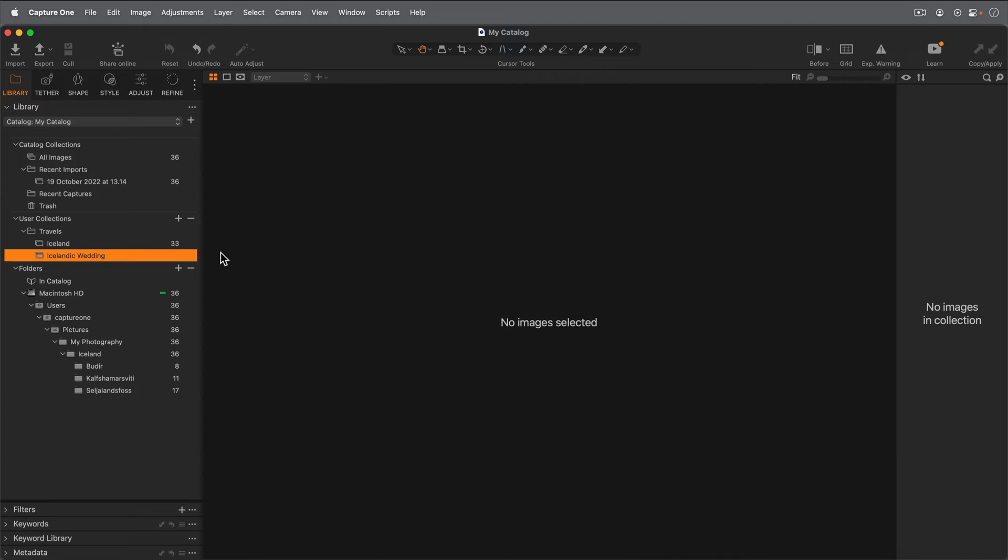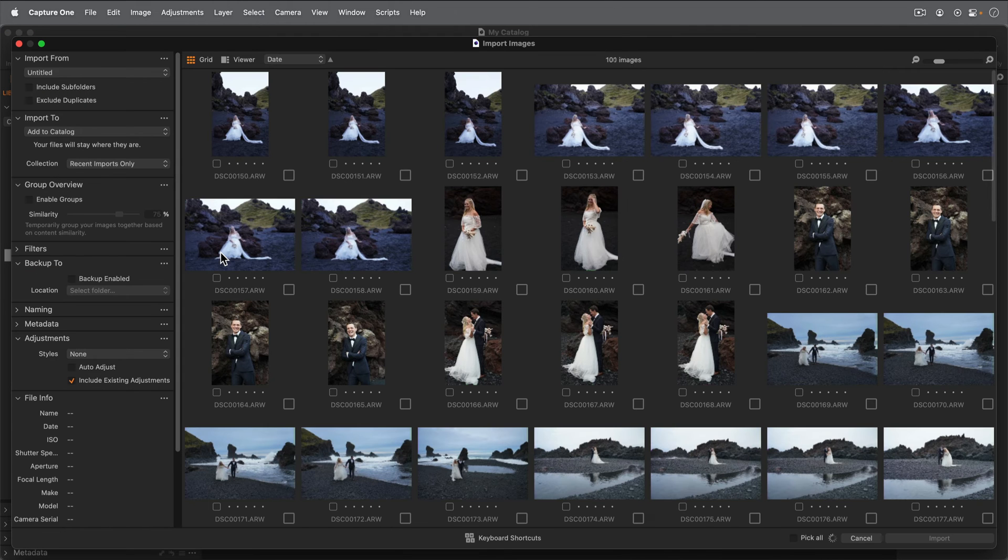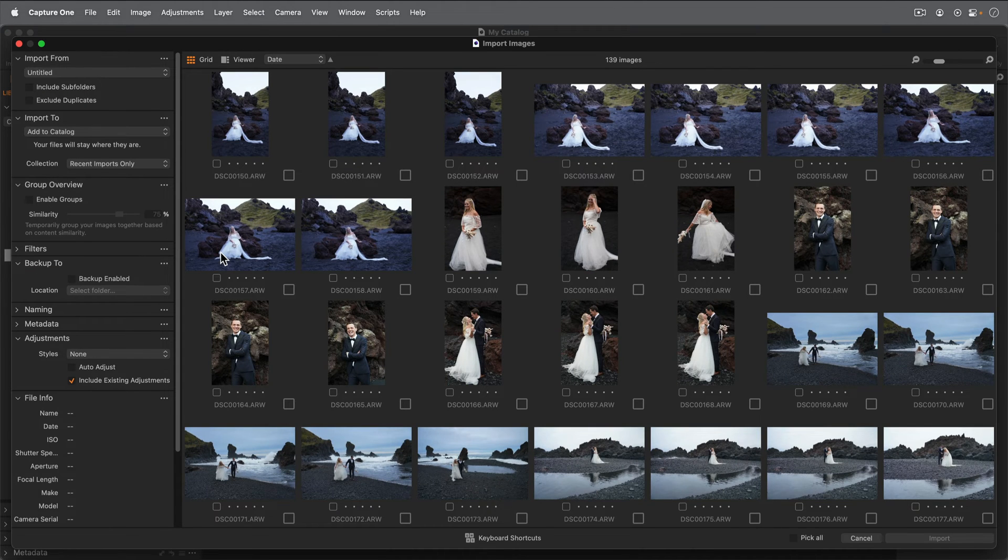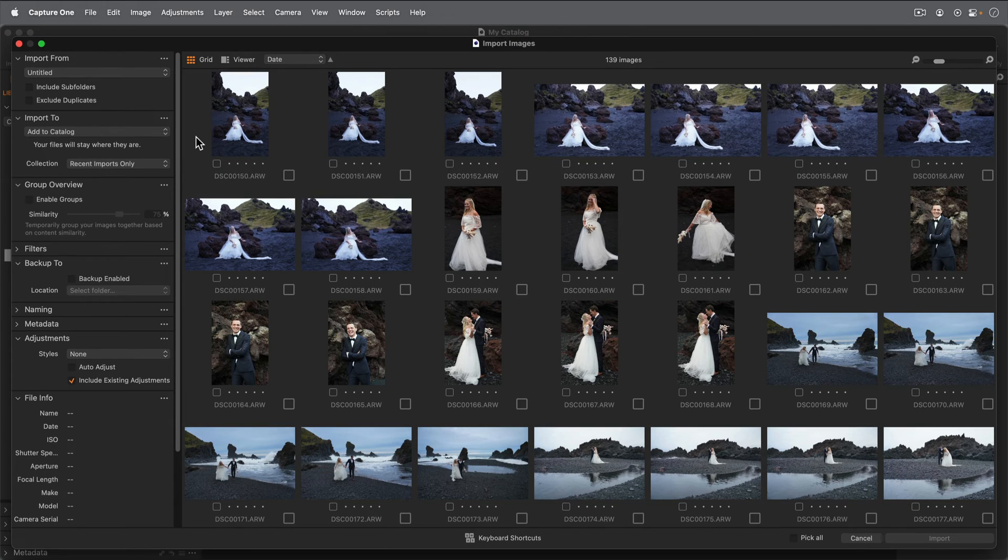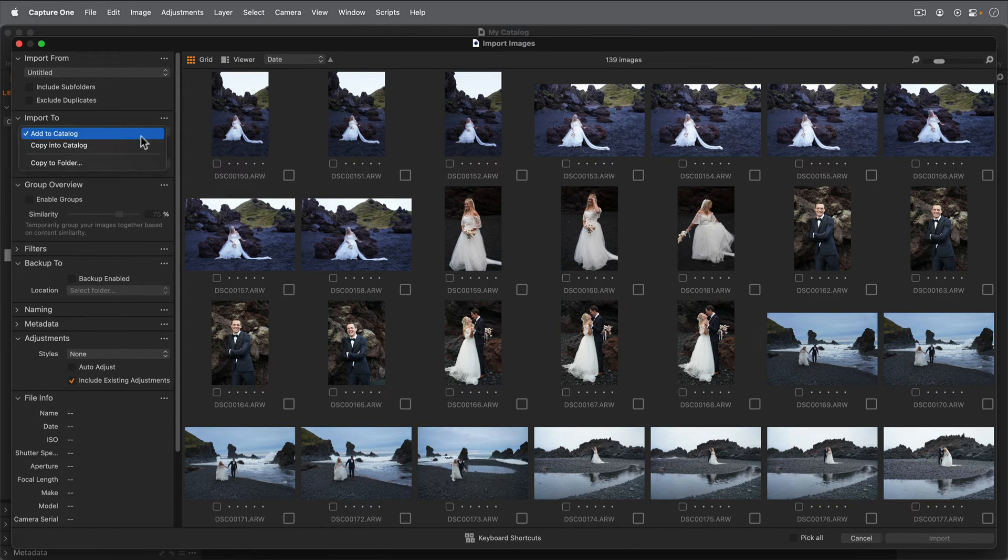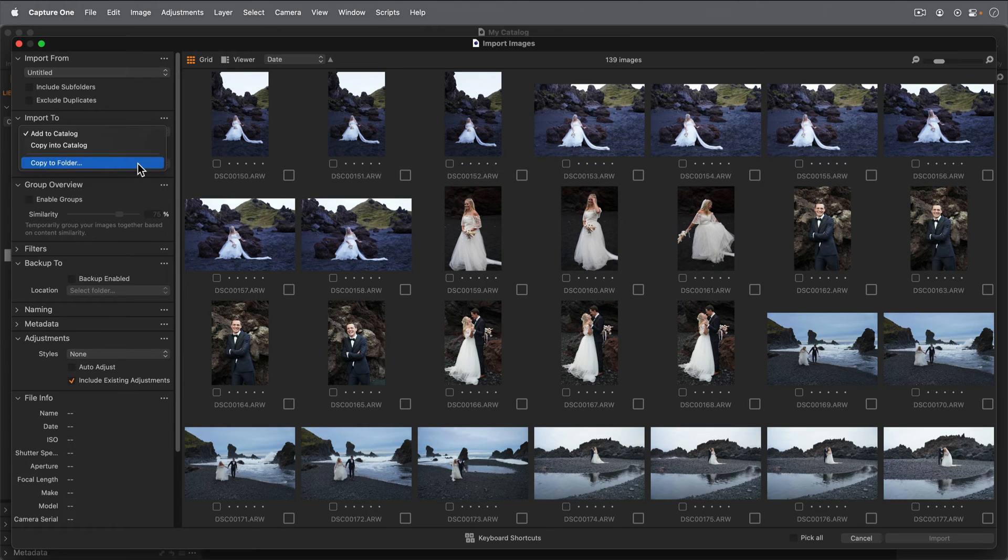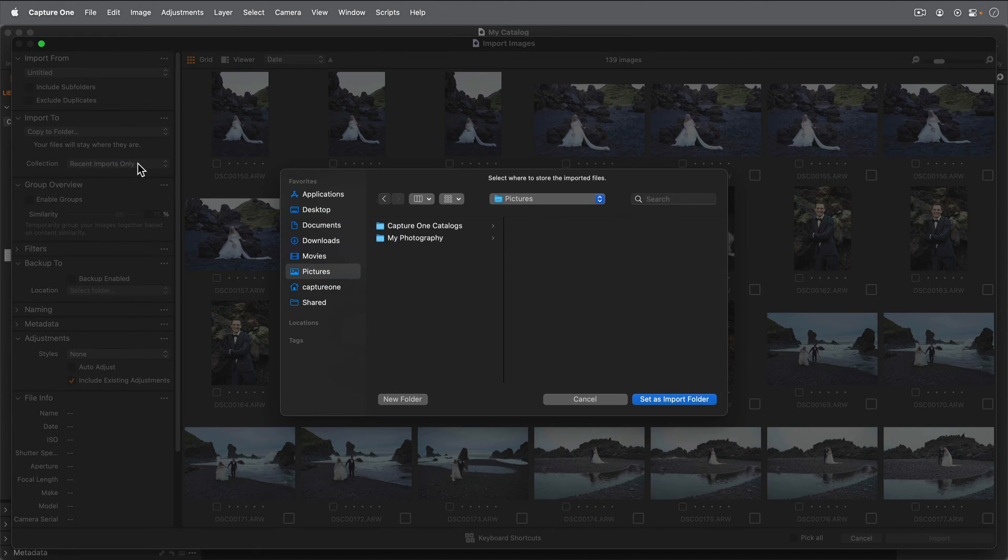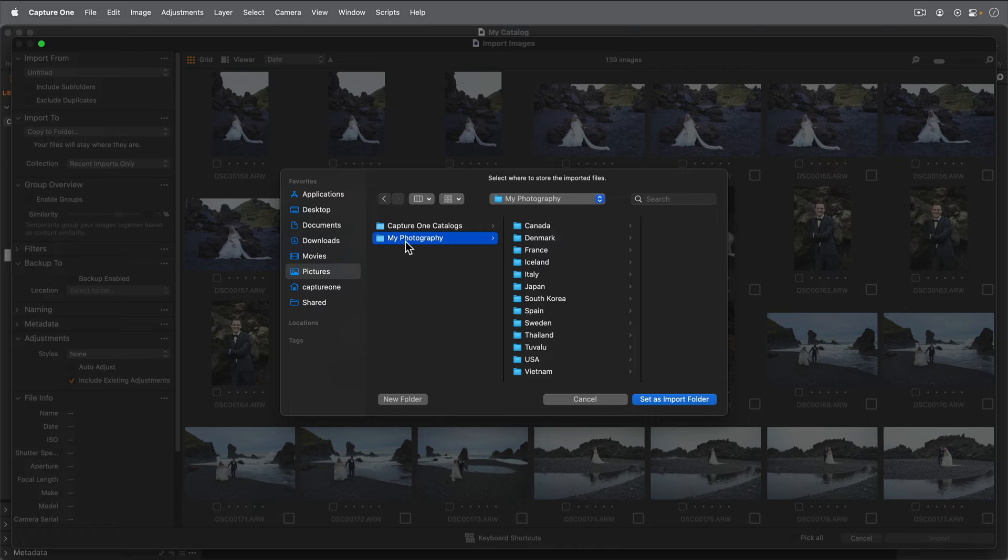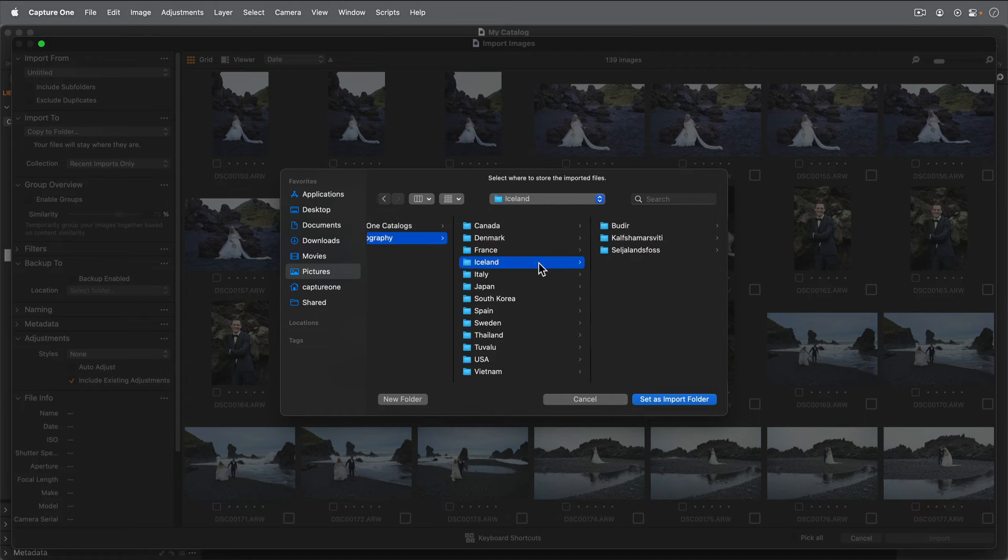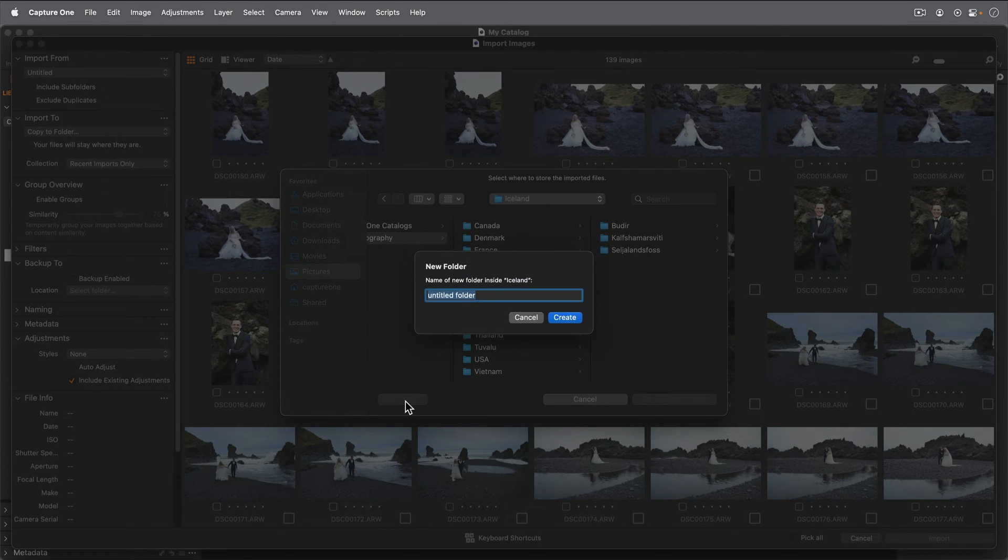Let's insert my memory card into my card reader. Capture One will automatically open the importer. If it doesn't, simply click the import icon on the toolbar and locate the memory card. Because the photos need to be physically copied from card to hard drive, I'll choose Copy to Folder and create a new folder on the hard drive. Let's put it in the Iceland folder and call it Wedding.